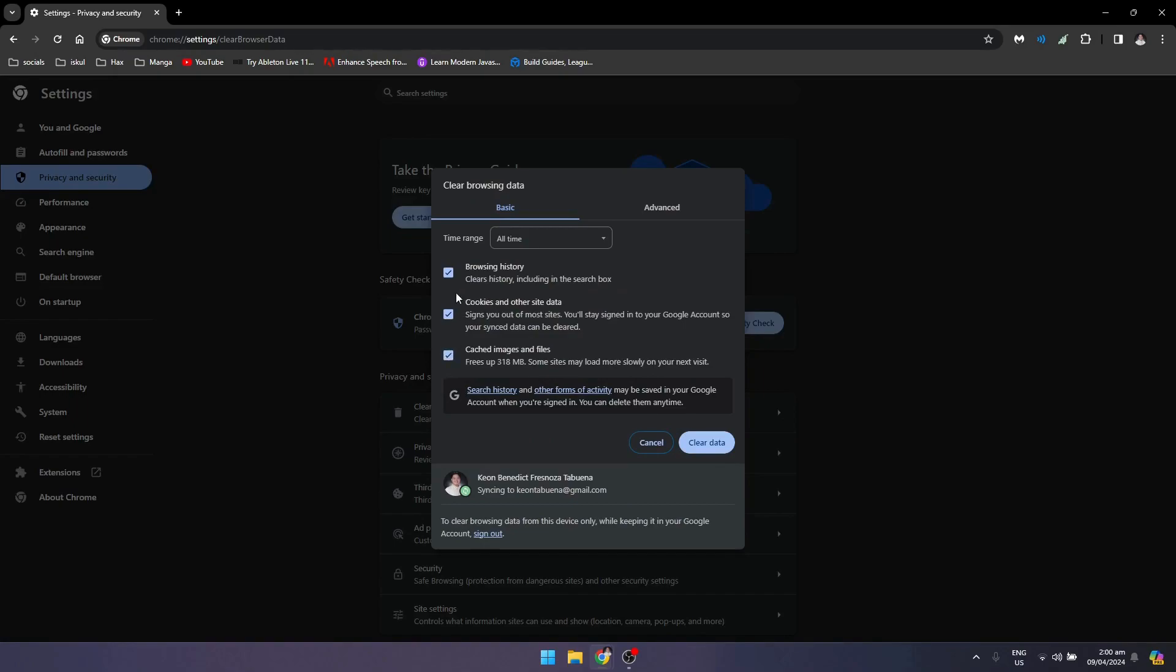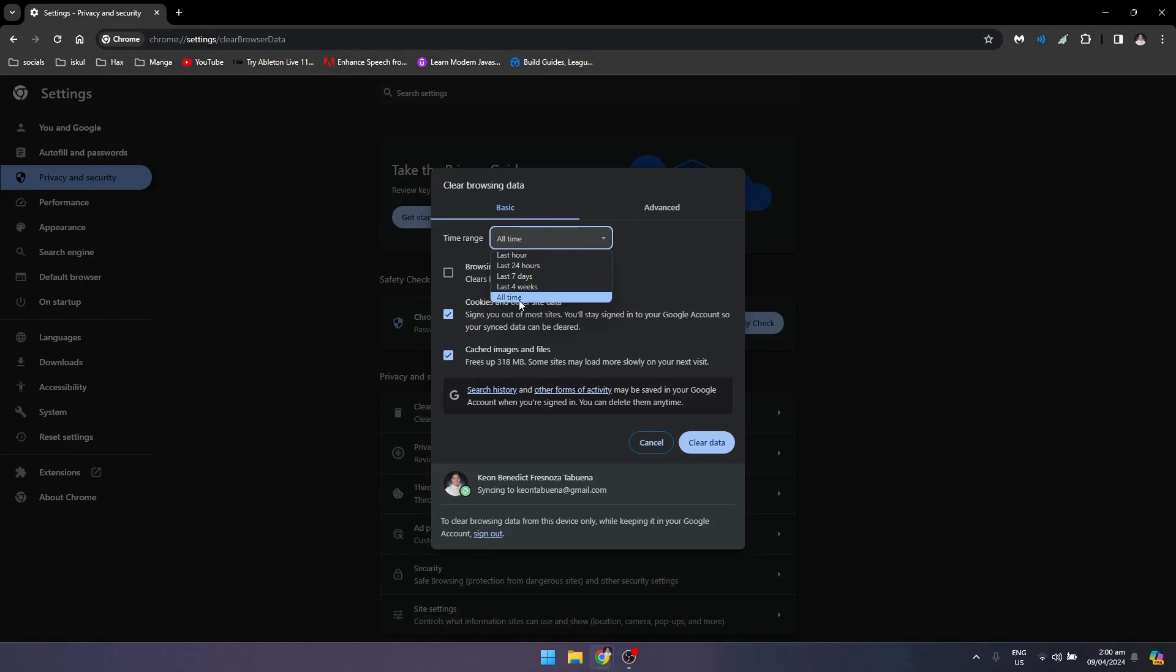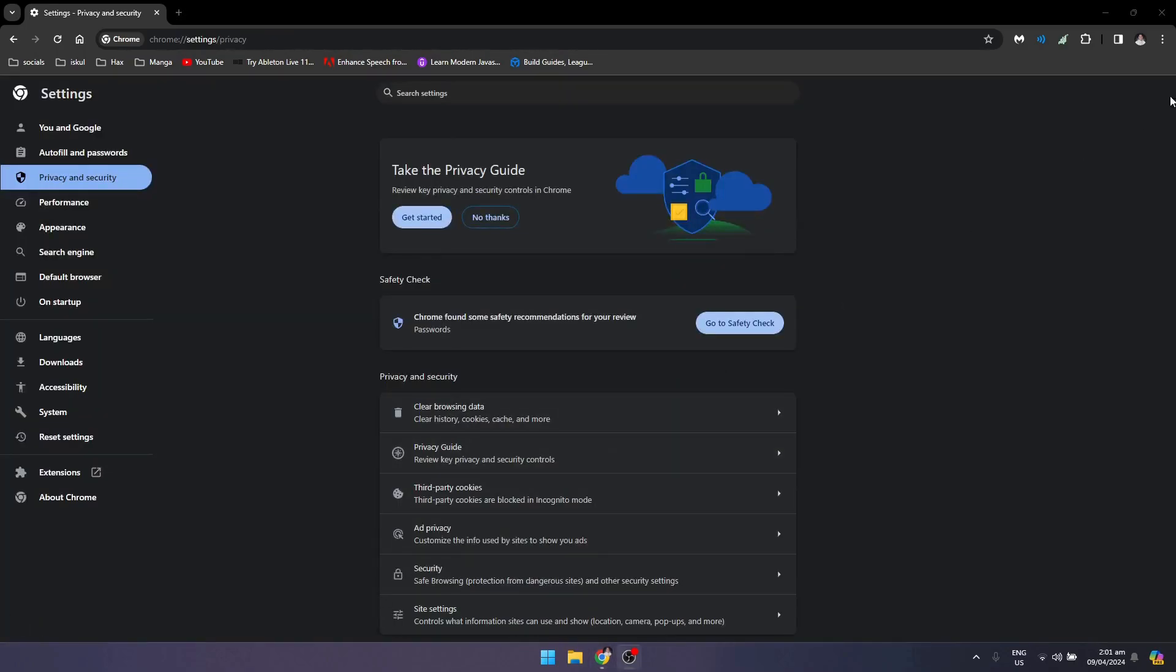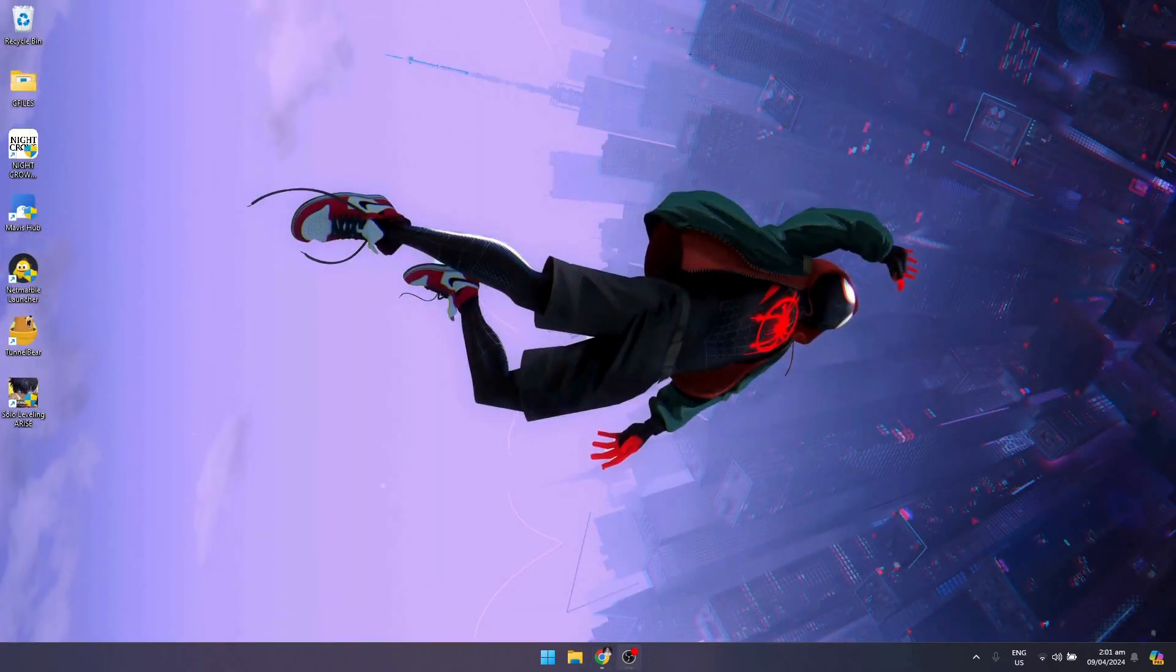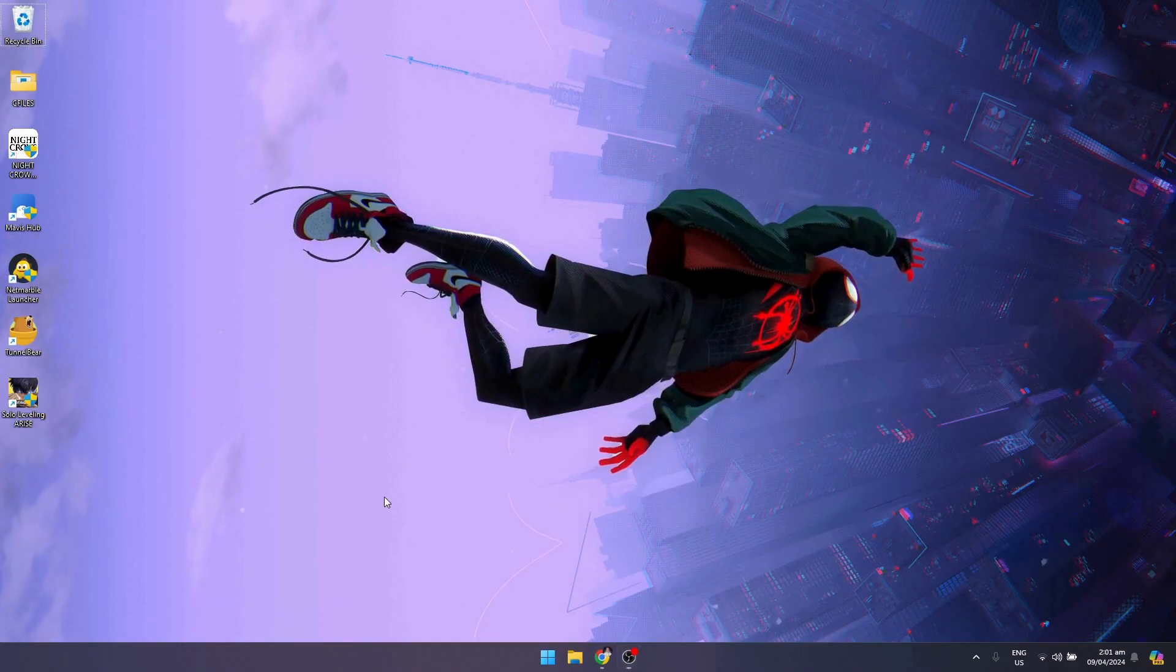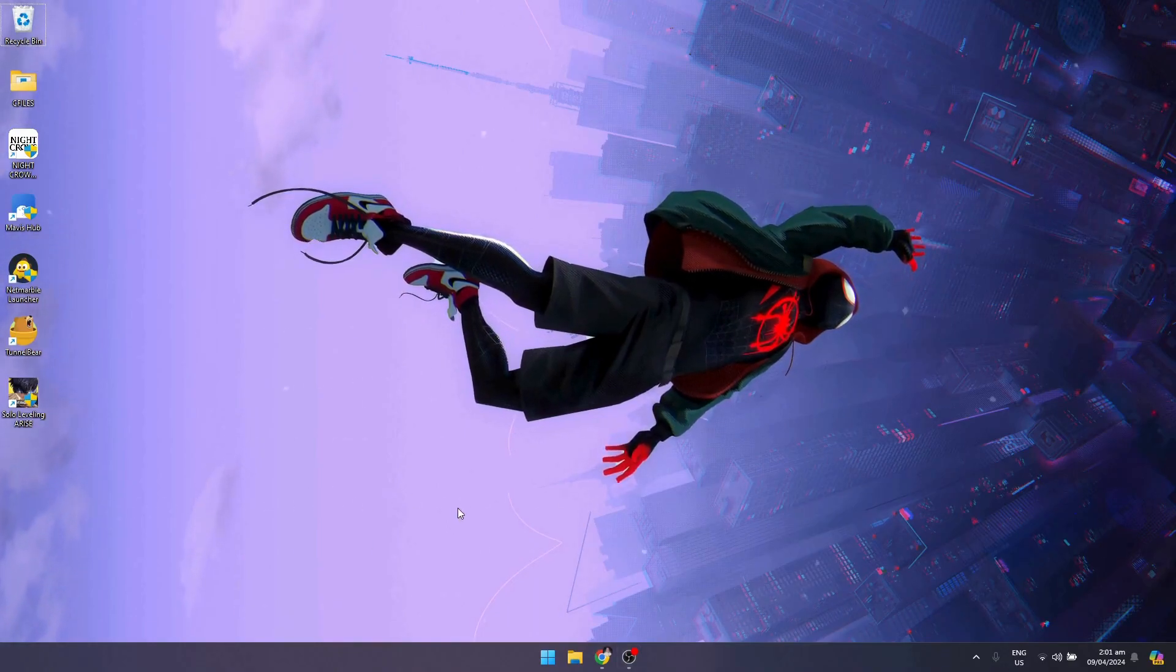The browser history is optional, so I suggest that you don't check it. Once you're done with that, click on All Time right here and just click on Clear Data. Wait for it to load. When it's done loading, just exit it out and try to paste the link. But if it still doesn't work, I suggest that you use a VPN.